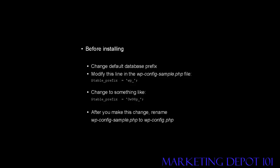Now, once you make this change, you want to rename the wp-config-sample.php file to wp-config.php, and then you can proceed with the installation.